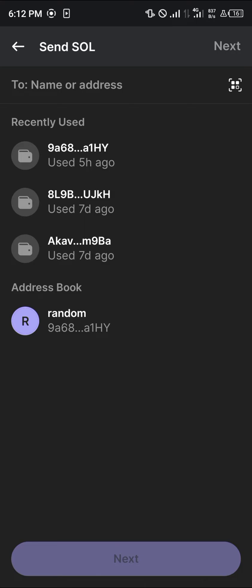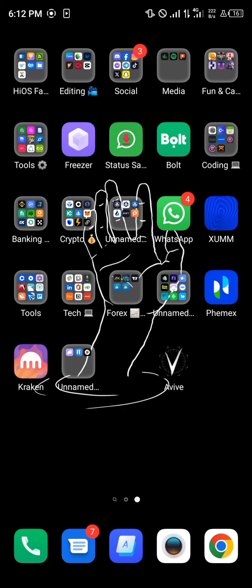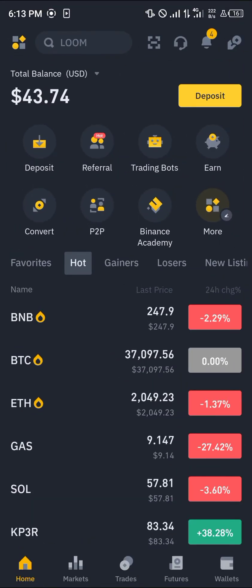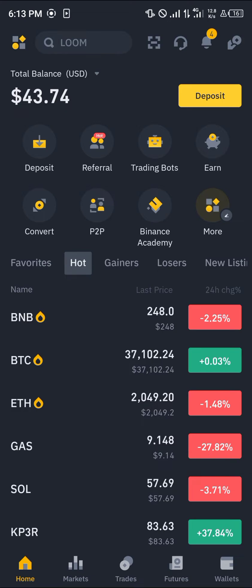Once we've entered the send Solana option, minimize and open up your Binance. Now with the Binance platform opened up, all you need to do in order to get this Solana to Ethereum is make a deposit.